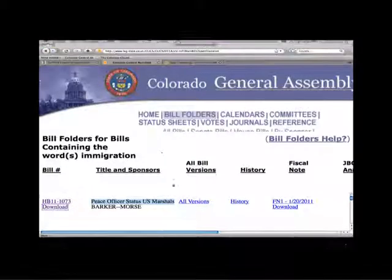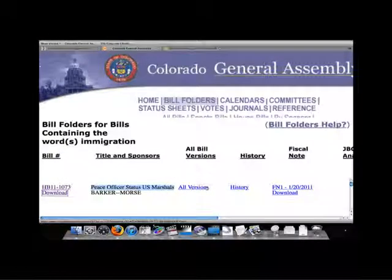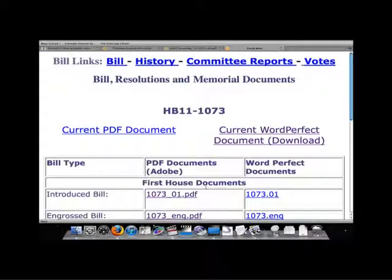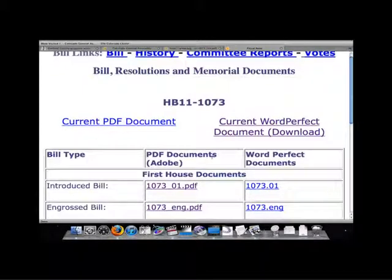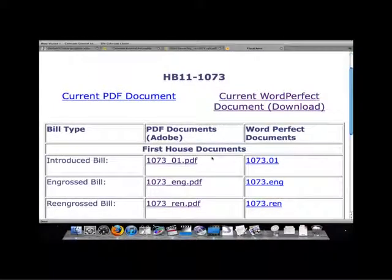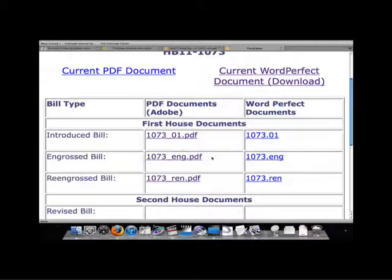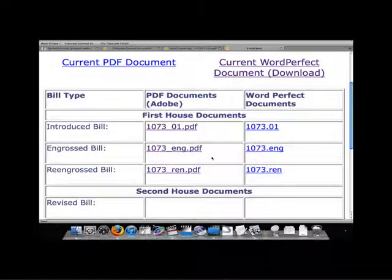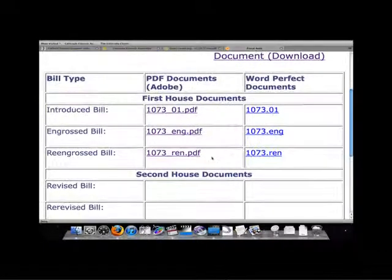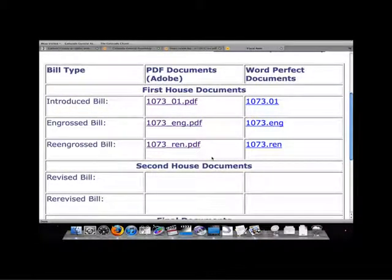Next, we can find links to all versions of the bill as it was introduced, engrossed, re-engrossed, revised, re-revised, and passed on third reading. These versions will show us any changes that have been made to the bill as it goes through the process.